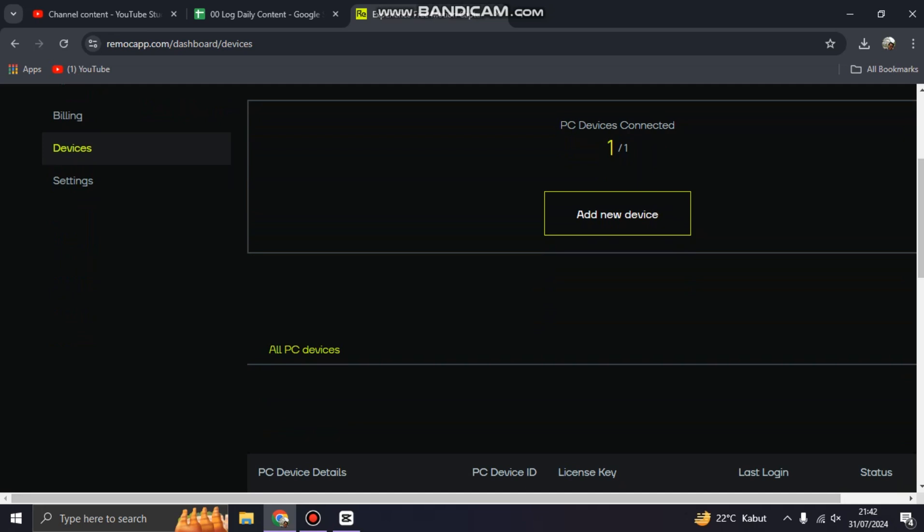when you're first time installing this Remocapp software on your computer. Thank you for watching, don't forget to comment, subscribe, and click the next button below.